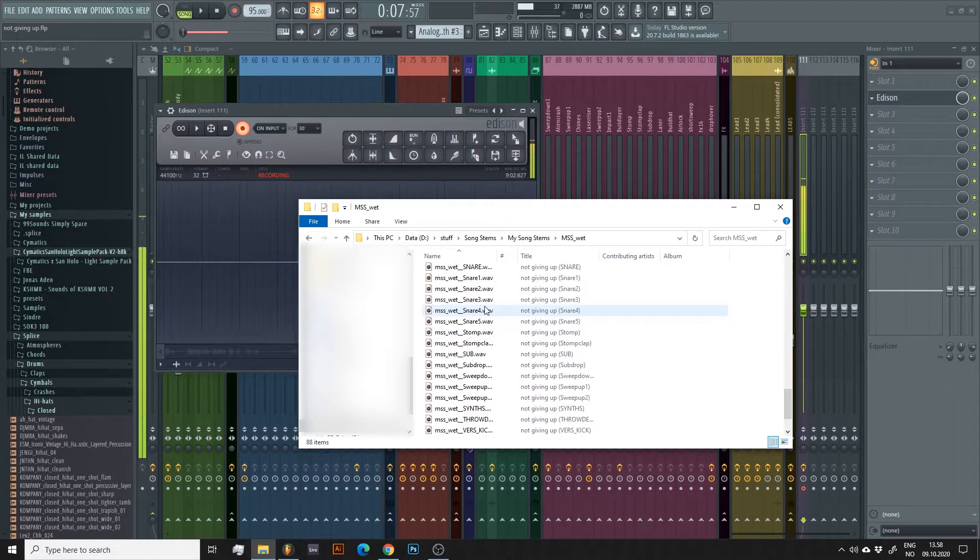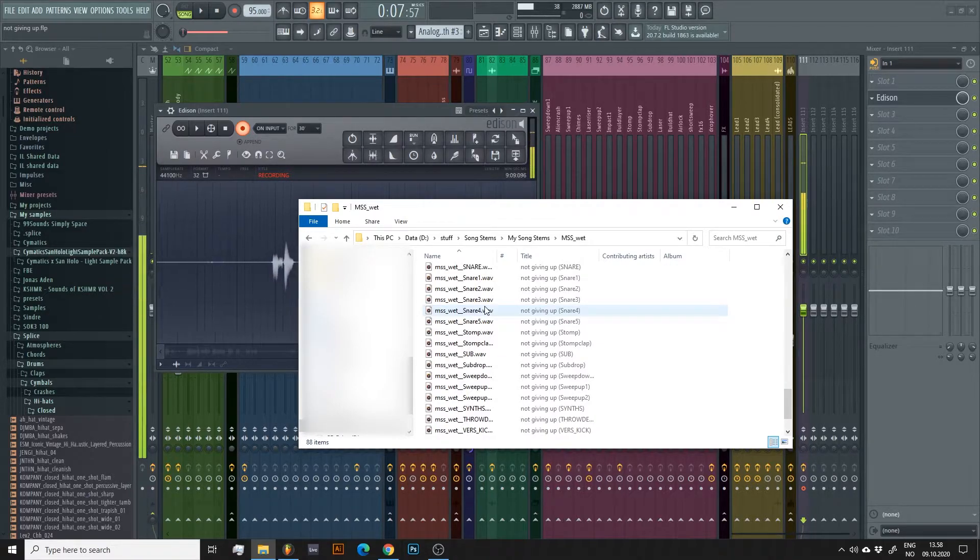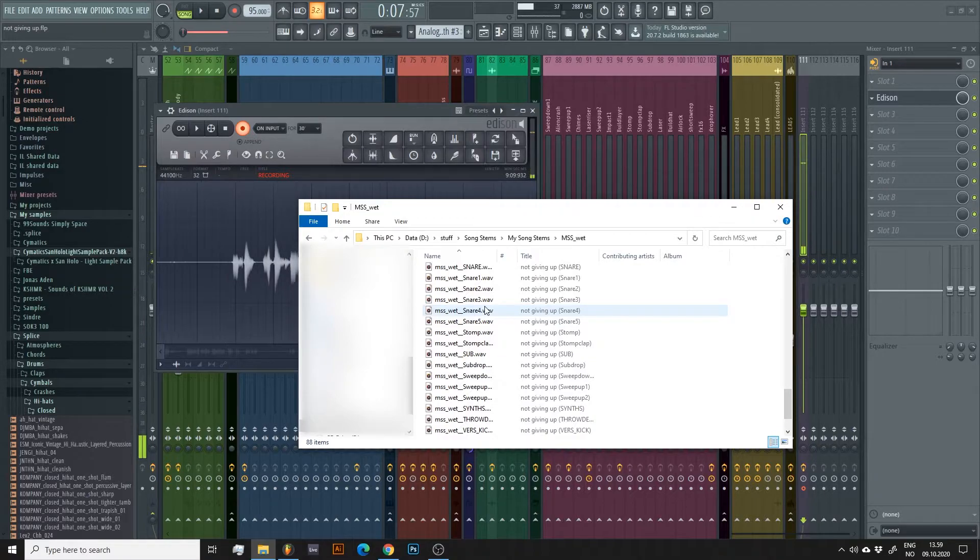When it's done, all your files should be in the folder you chose. Now let's bounce our files without the effects.